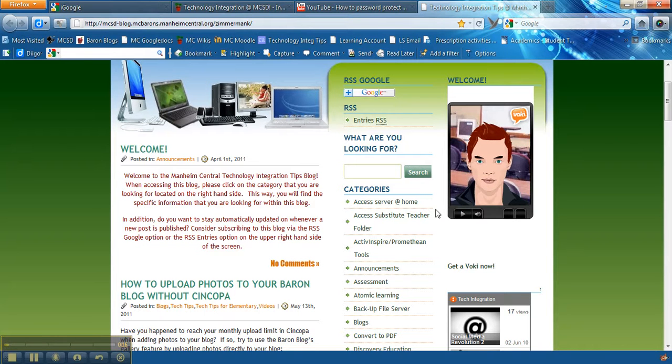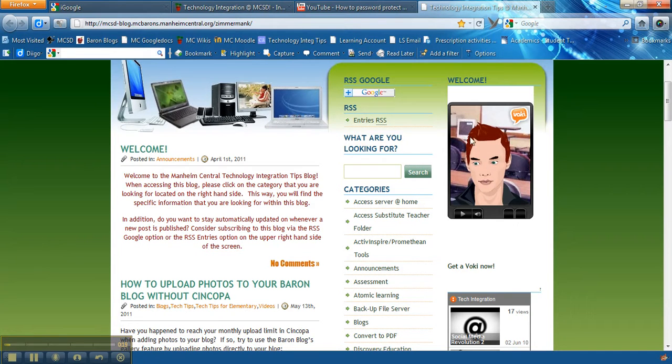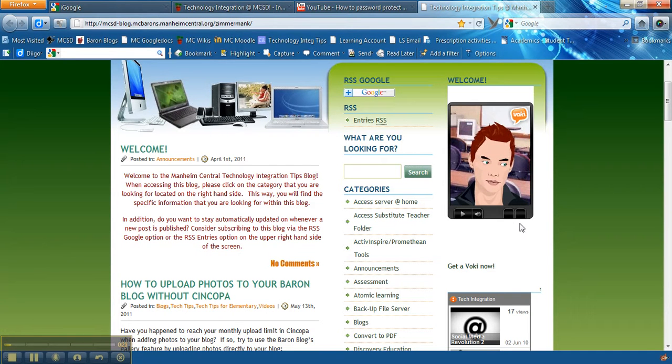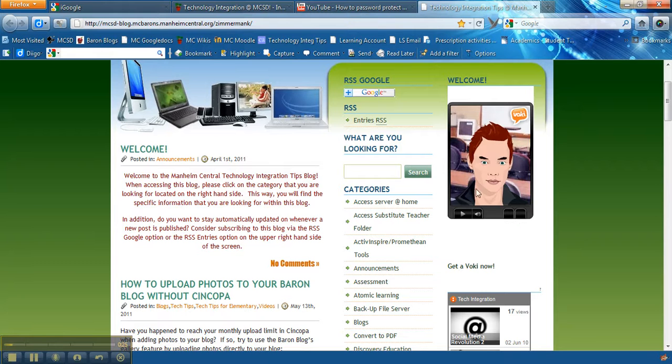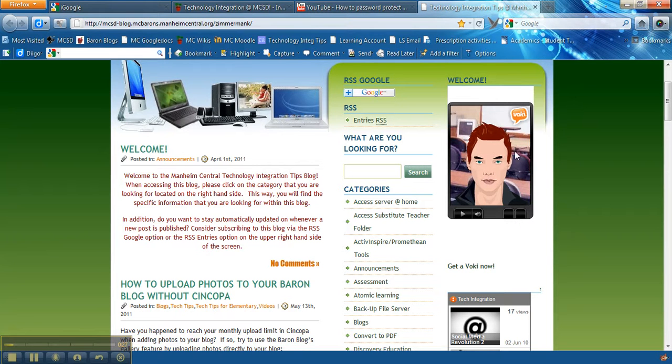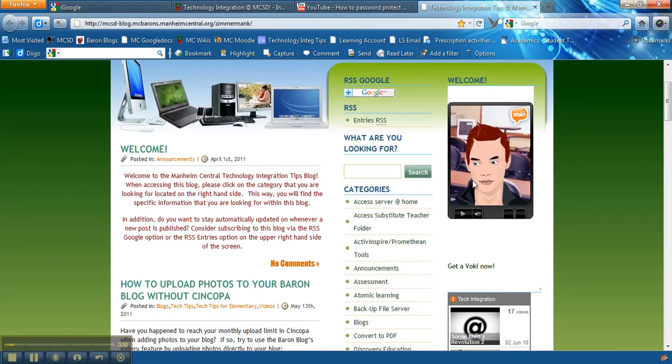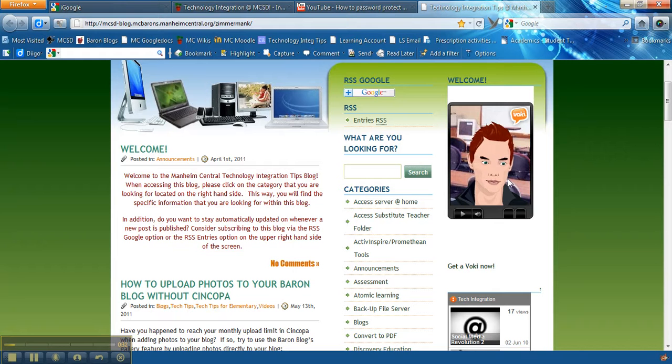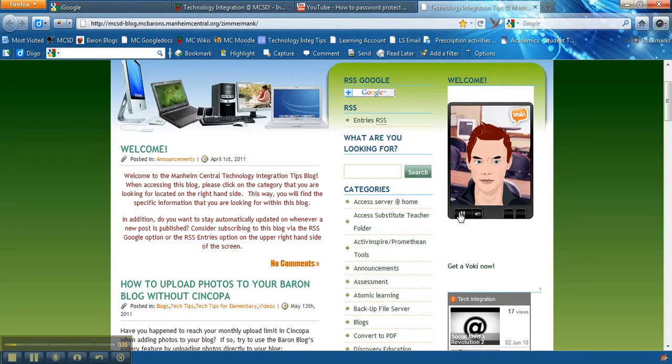What that does is that allows you to create some type of Web 2.0 product and if it gives you an embedded code, for example Voki here, this guy I can go to Voki.com and I can create him with my voice, create the character and then when I hit play the character is going to speak with my voice.